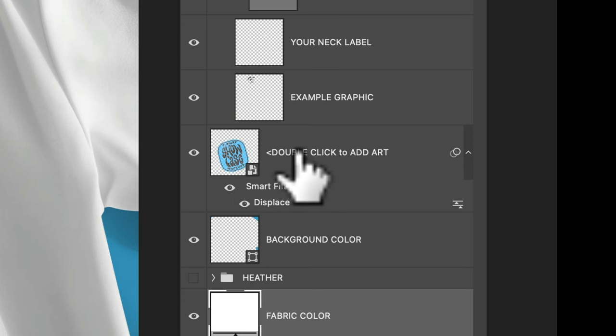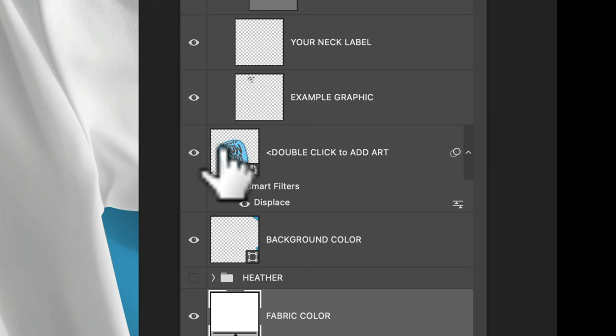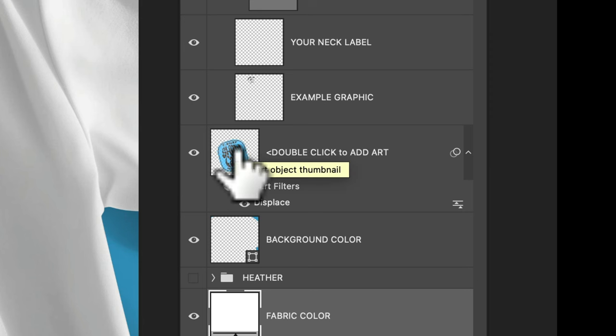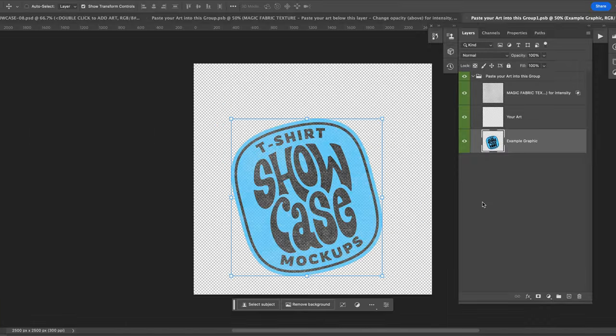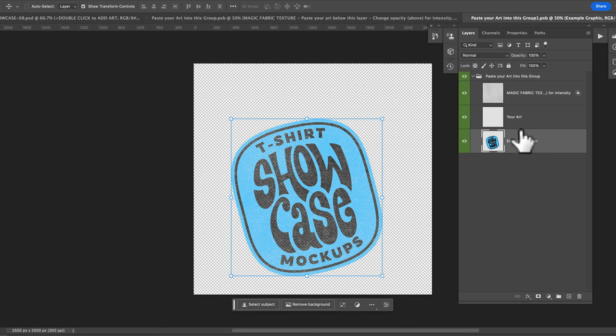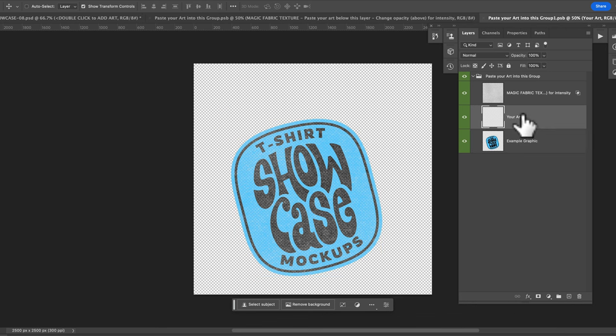This is a smart object layer and all you need to do is just double click on this layer thumbnail. That'll open up your smart object. You'll see an example graphic in there.